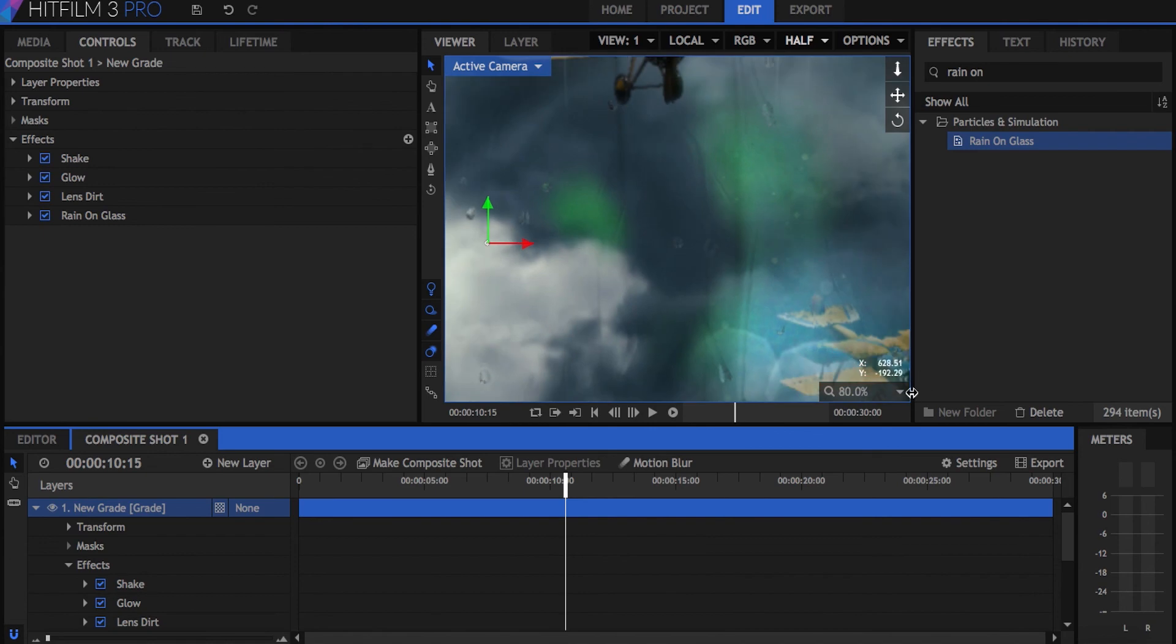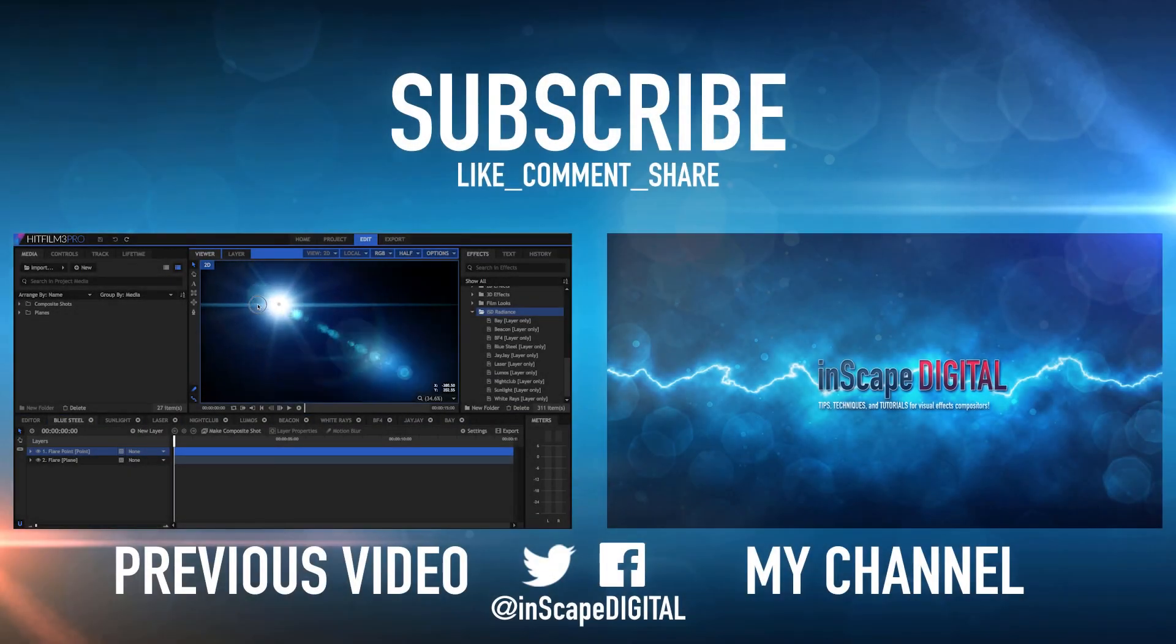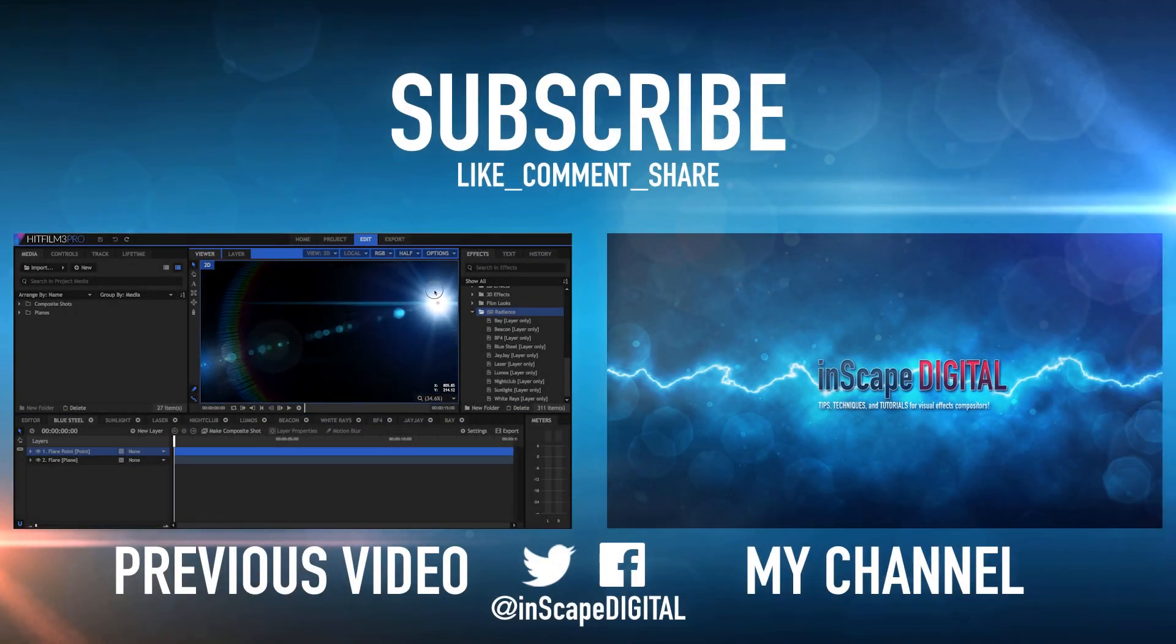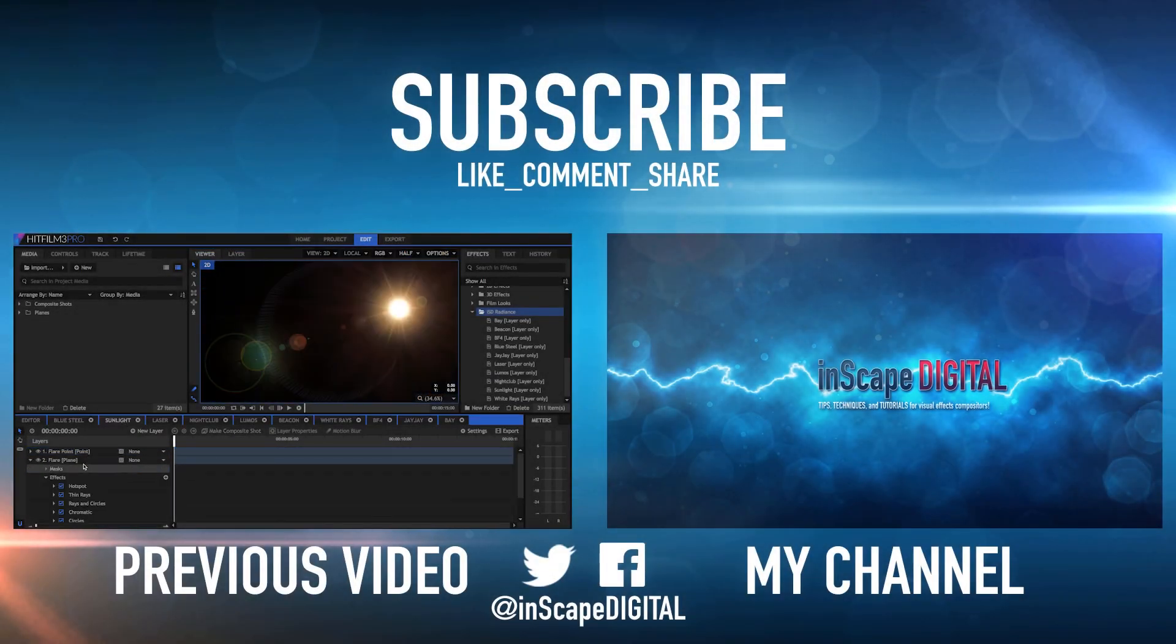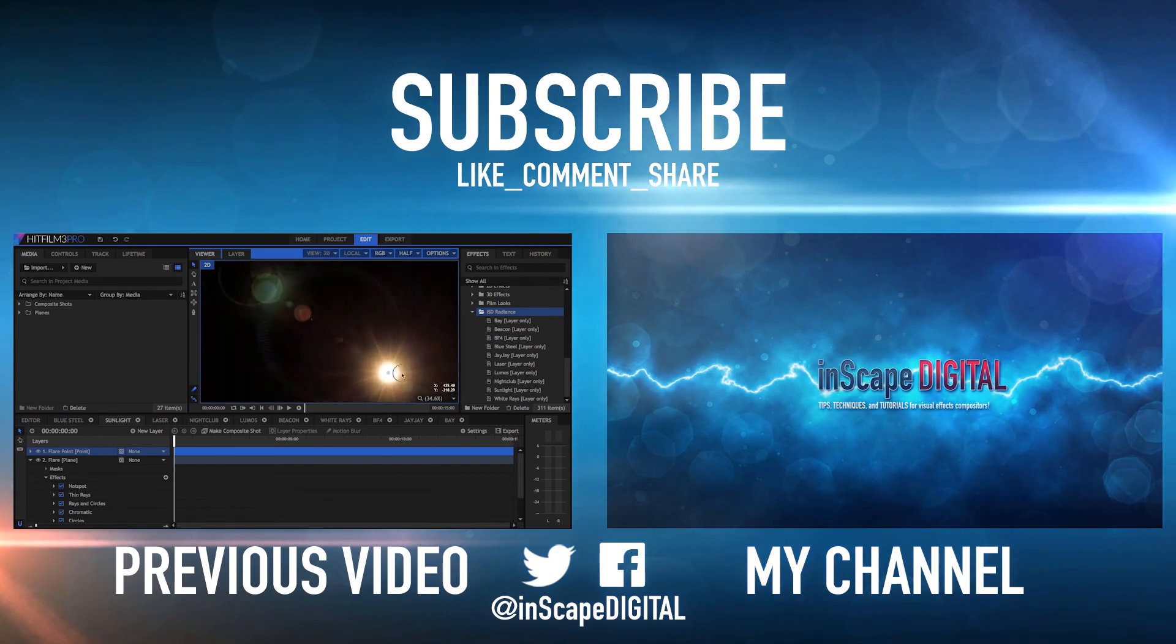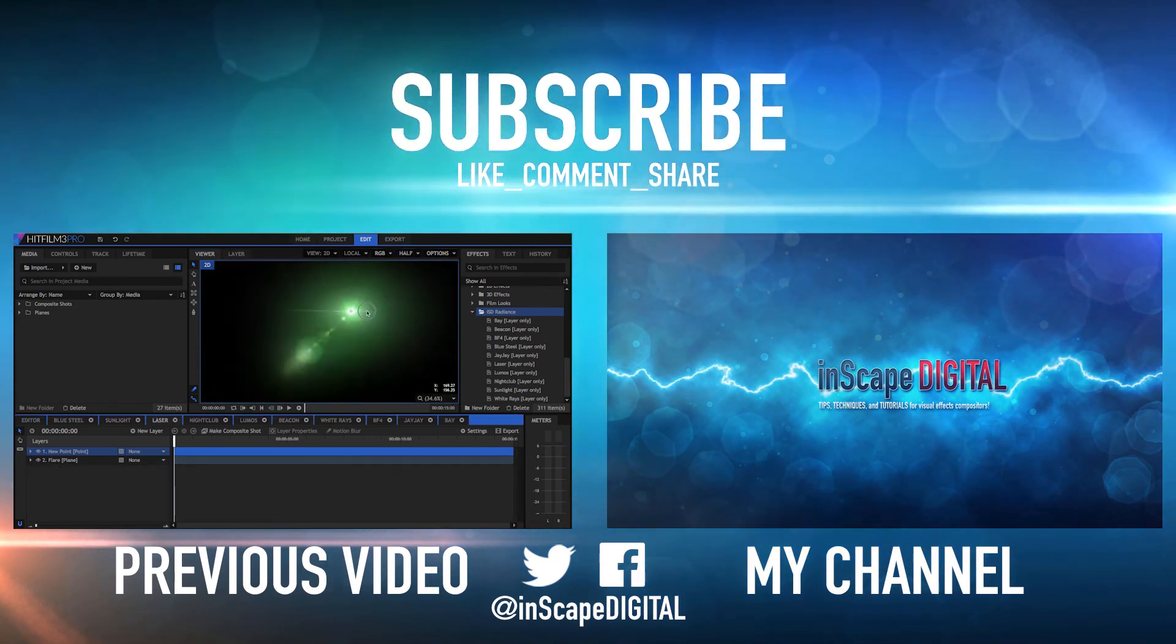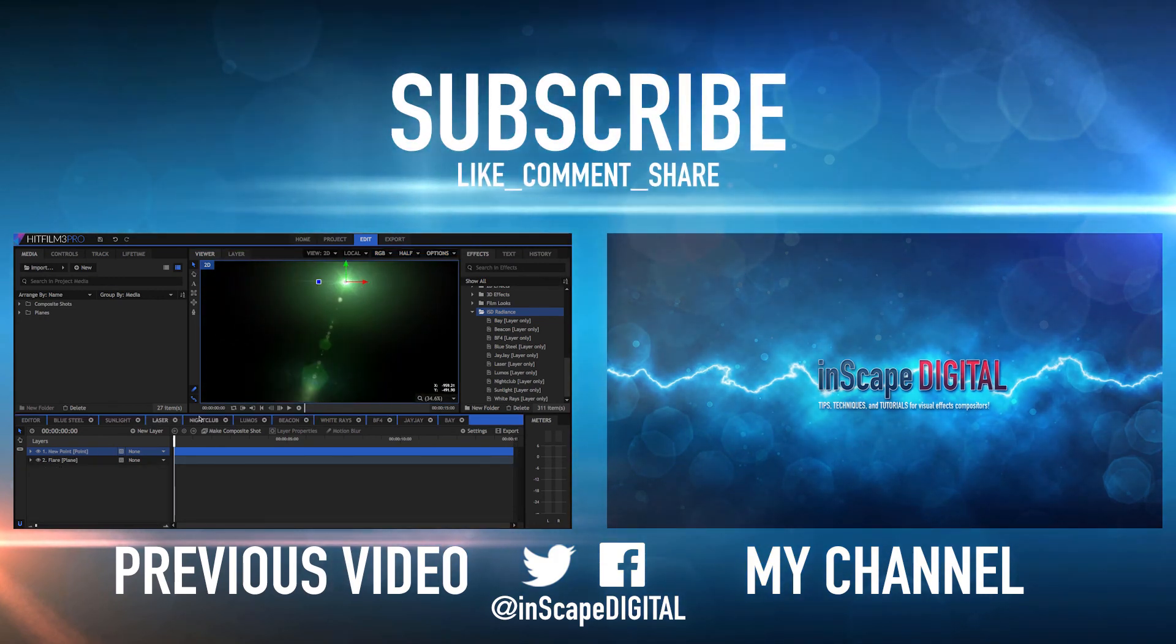And now at this point, it's just a matter of your personal style for how you want the final product to look. Check out my World War 1 VFX short to see how I use this effect, and if you liked this tutorial be sure to subscribe to my channel for future HitFilm videos. Thanks for watching, and I'll see you all in the next tutorial.